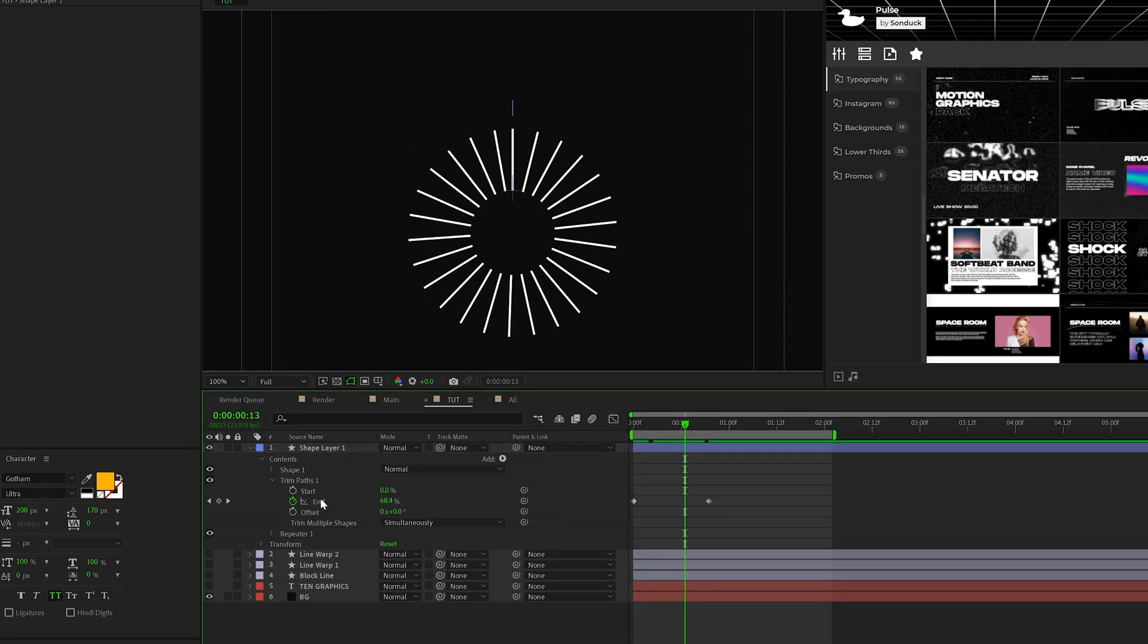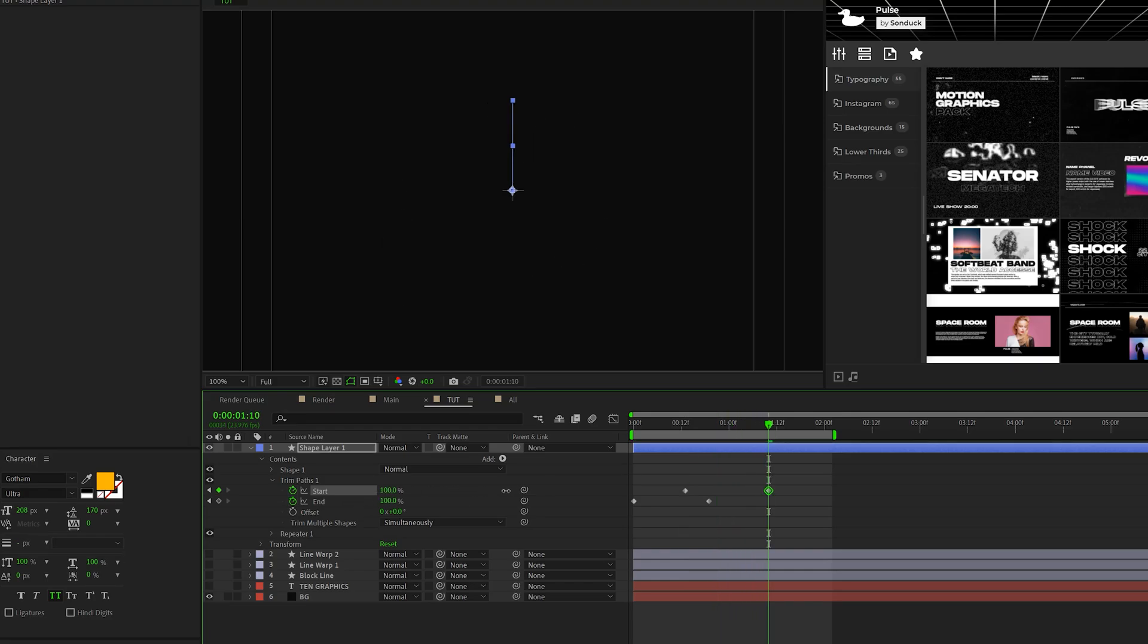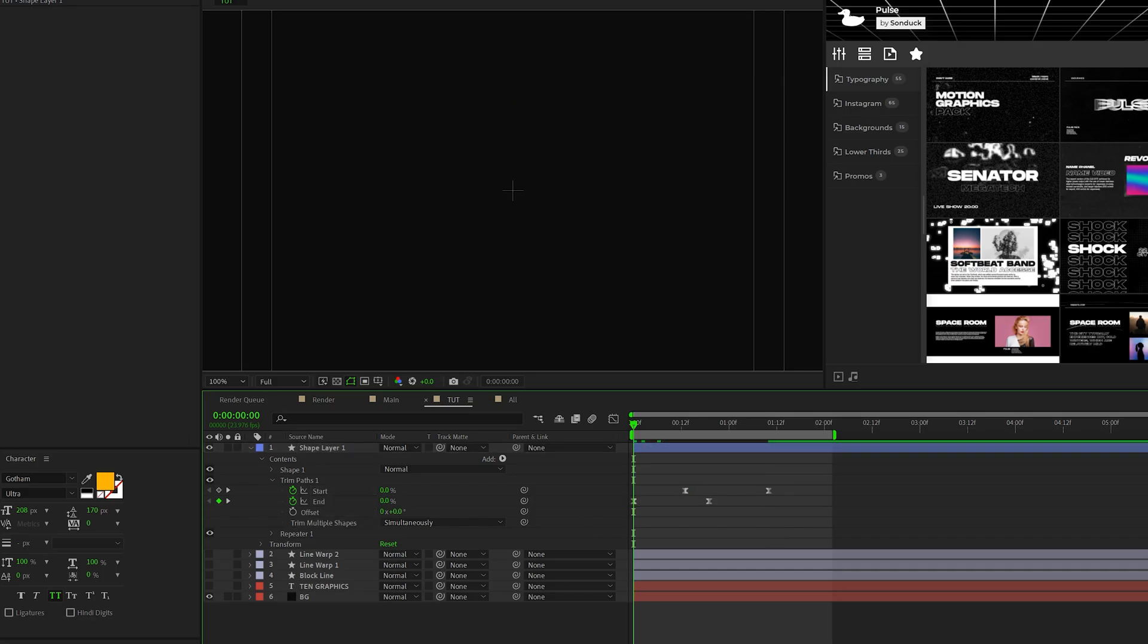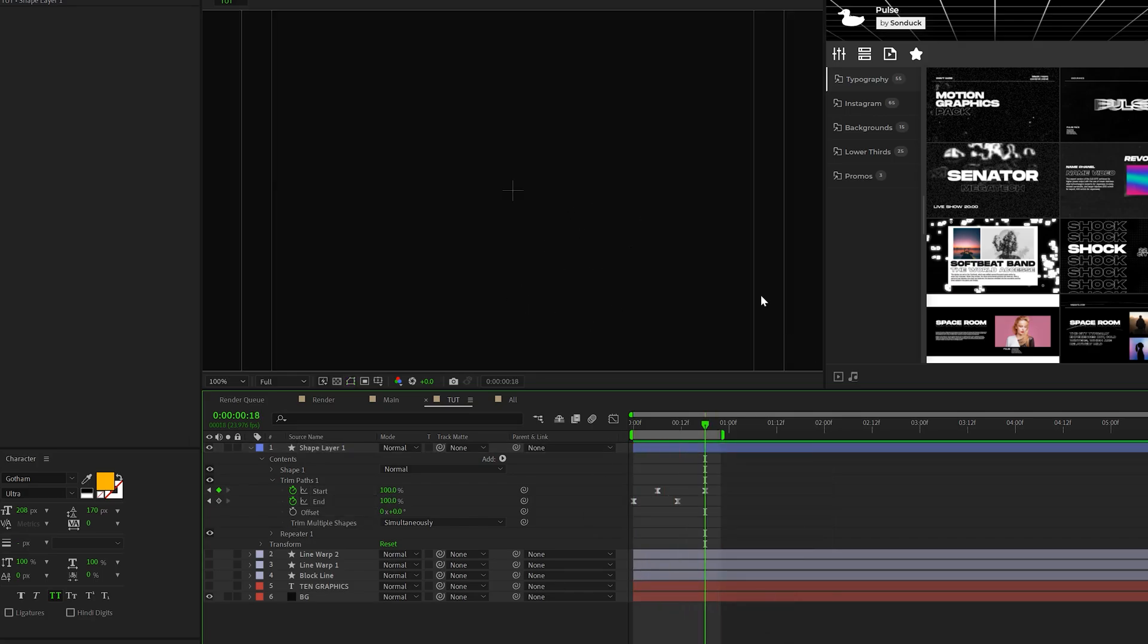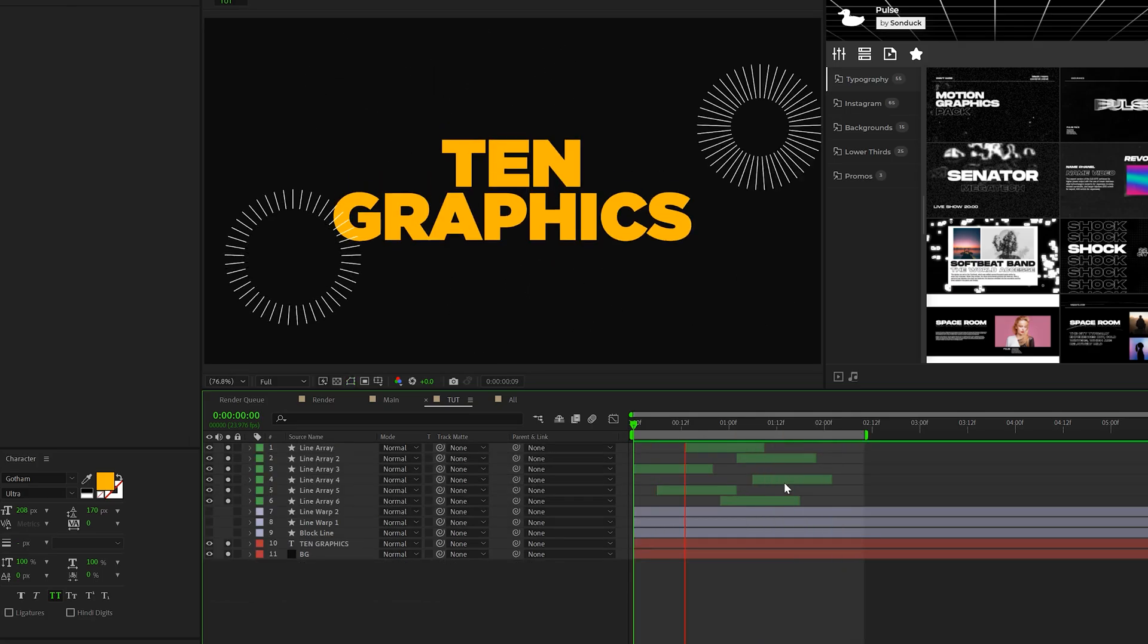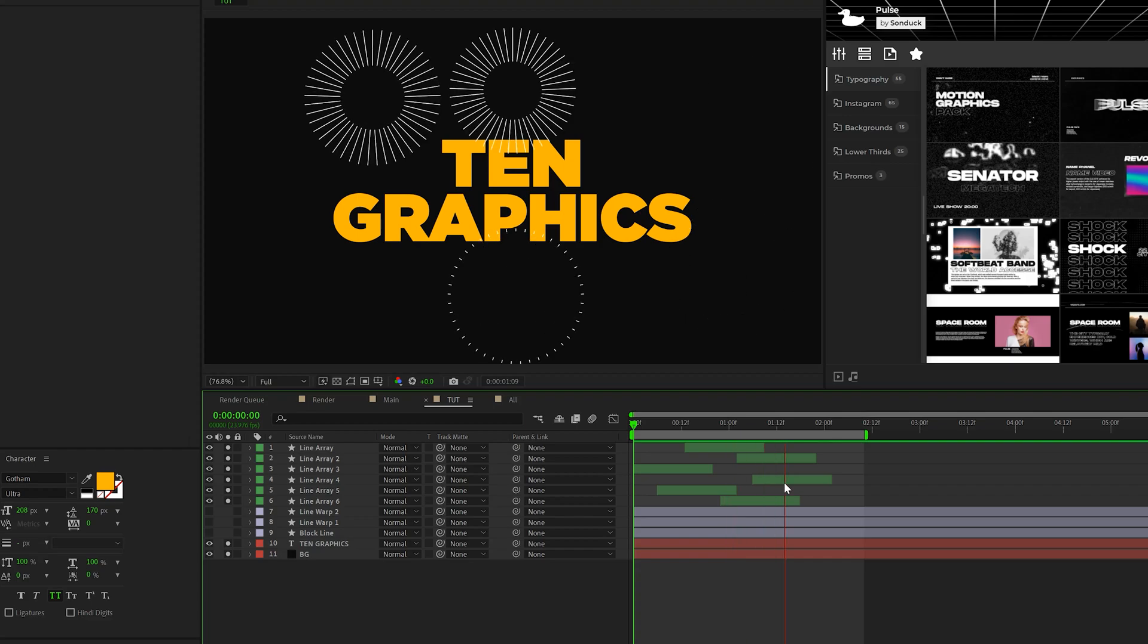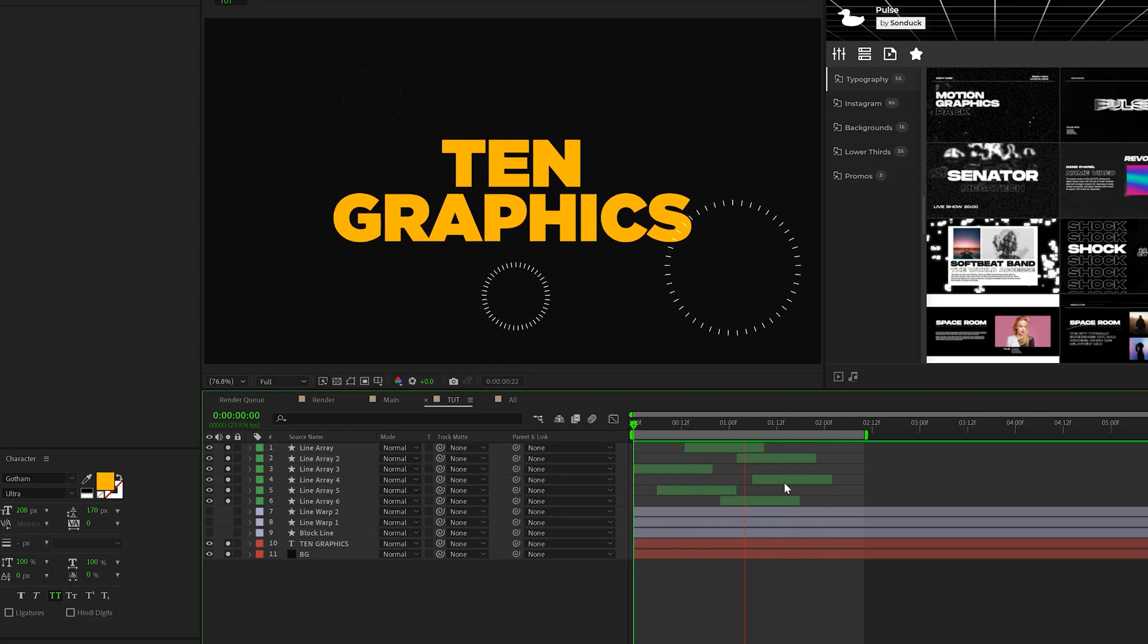And then we can move forward, add a keyframe for start, move forward again, and set the start to 100%. Feel free to make the keyframes easy ease by hitting F9 on your keyboard. And we'll have something like this. And with a lot of our techniques in this video, feel free to duplicate the graphic and move it around your composition so you have a unique comp.